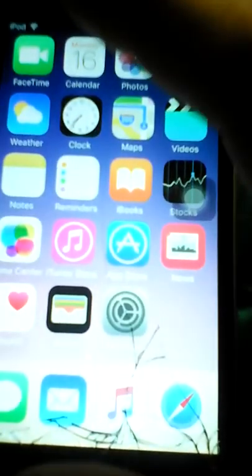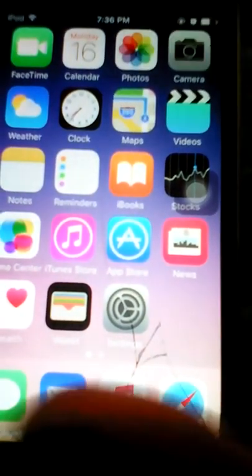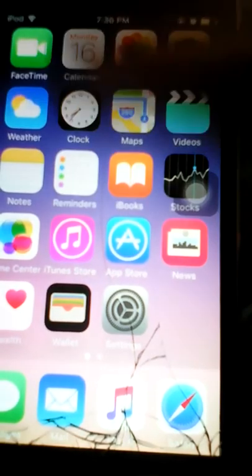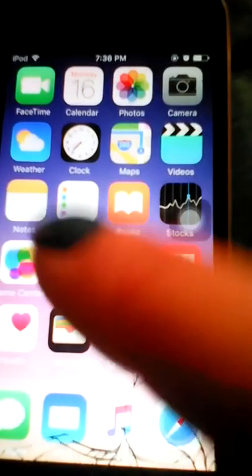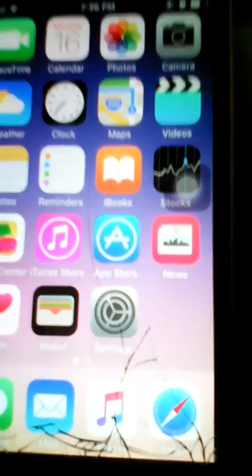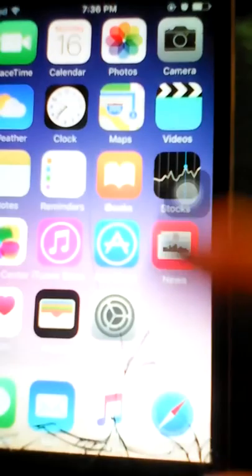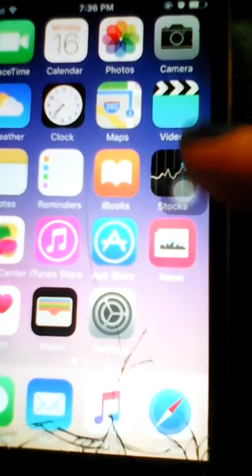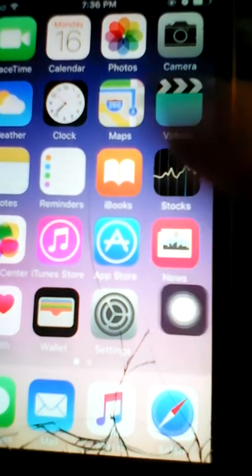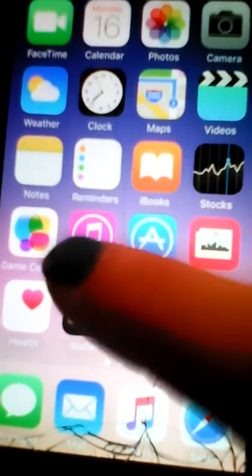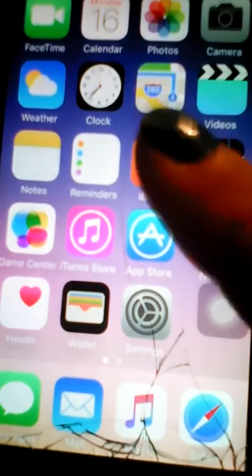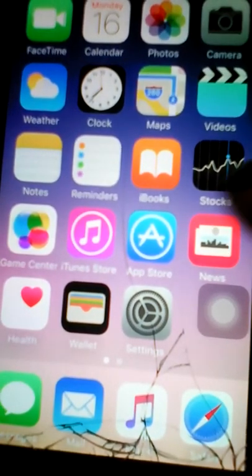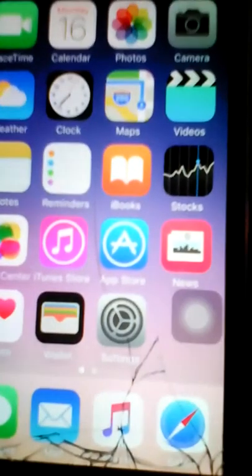Okay, so first on the first screen I have FaceTime, Calendar, Photos, Camera, Weather, Clock, Maps, Videos, Notes, Reminders, iBooks, Stocks, Gaming, Game Center, iTunes Store, Apple Store, App Store, News, Health, Wallet, and Settings.